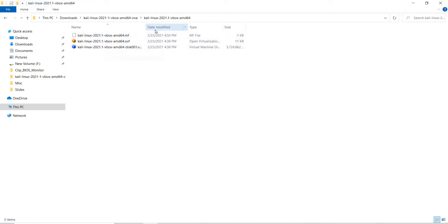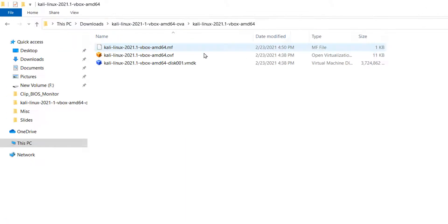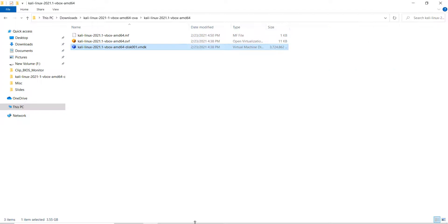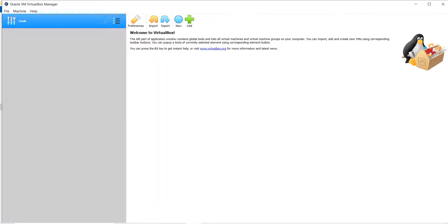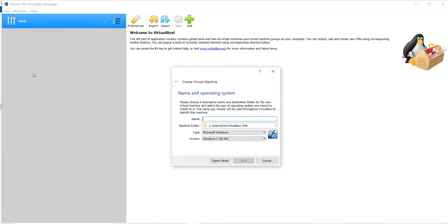Next, double-click on the folder. Here we can see .ovf and .vmdk files. We will use this VMDK file, which is like the hard disk with Kali Linux OS already installed on it. Let's go back to the virtual machine, click on machine menu and click on new.